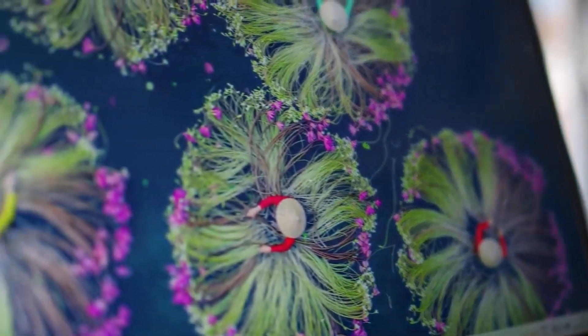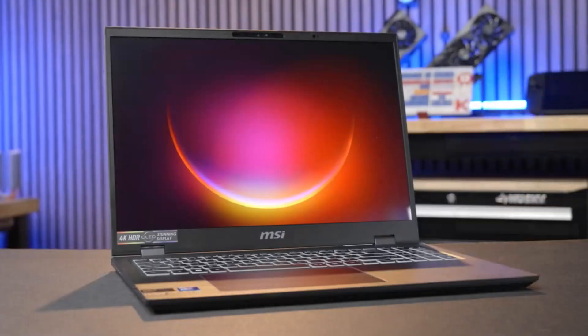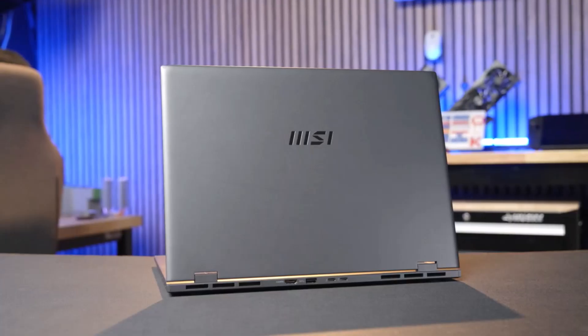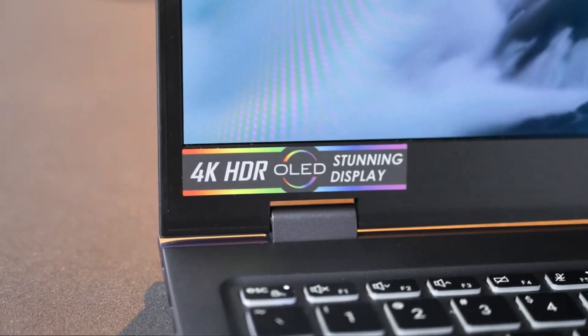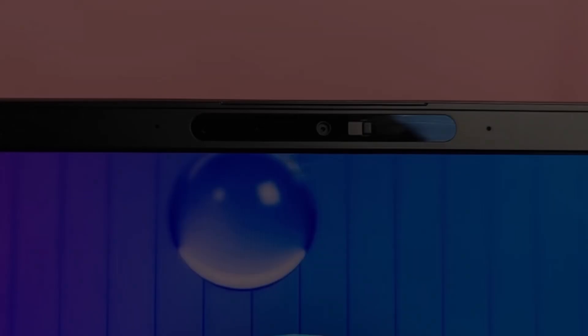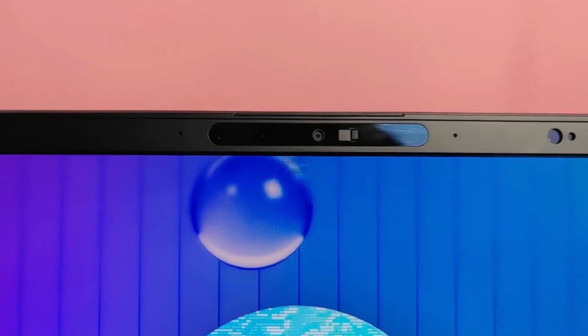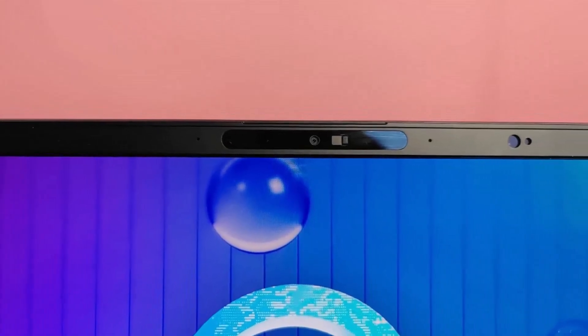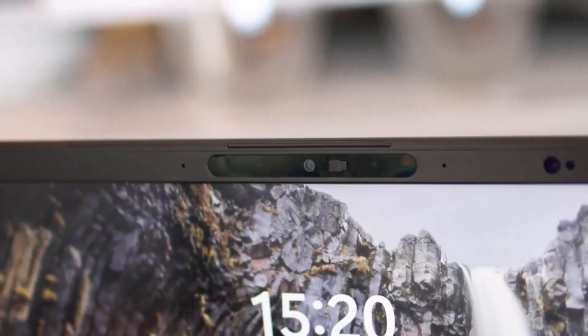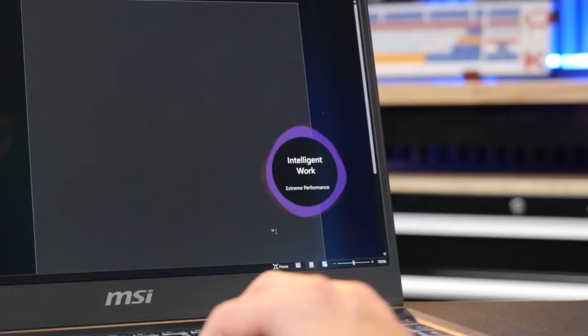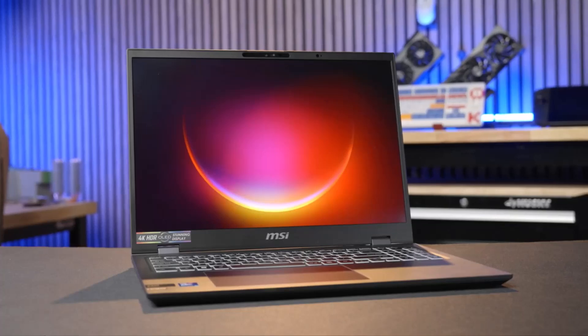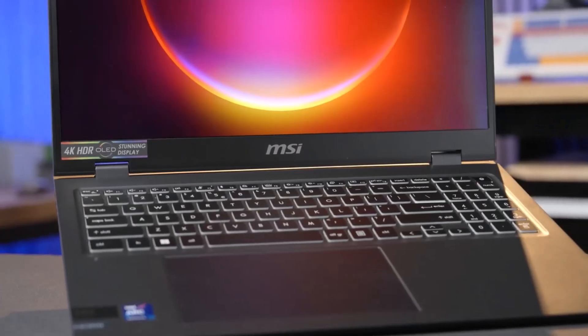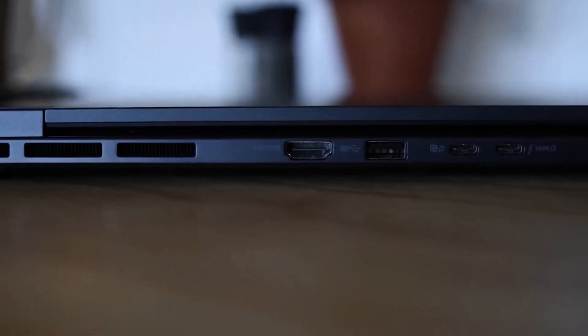The 4K OLED display is a showstopper, covering 137.9% of the DCI-P3 gamut for stunning visuals, outclassing competitors like the Yoga Pro 9i. With a battery life of 13 hours, it outlasts many Ultrabooks, including the Zenbook S16, while remaining portable and lightweight. Its premium build, sharp performance, and vibrant display make it one of the best 16-inch laptops for professionals and creatives, offering incredible value and longevity in a competitive market.